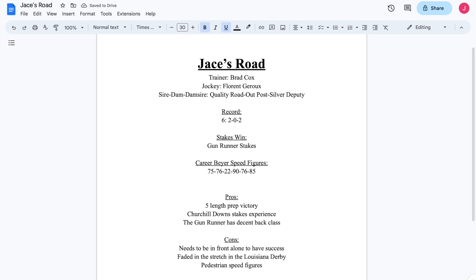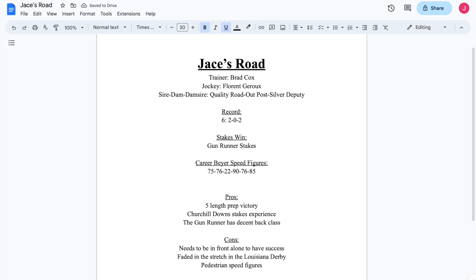But we'll get to the cons for him. And this is where Jace's Road really kind of falls off the deep end. And he needs to be in front and probably needs to be alone in order to have success in his prep races. Now, one positive for him on that front is there's not a lot of early foot right now as we're drawing things up in this Kentucky Derby. So he could probably be with maybe, at the most, two or three other horses making the early running. And Jace's Road needs to be in front to have any kind of success.